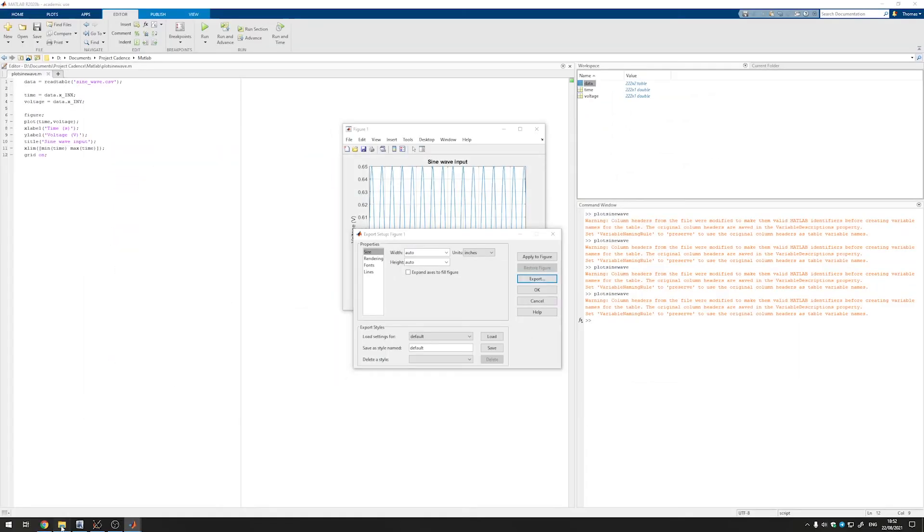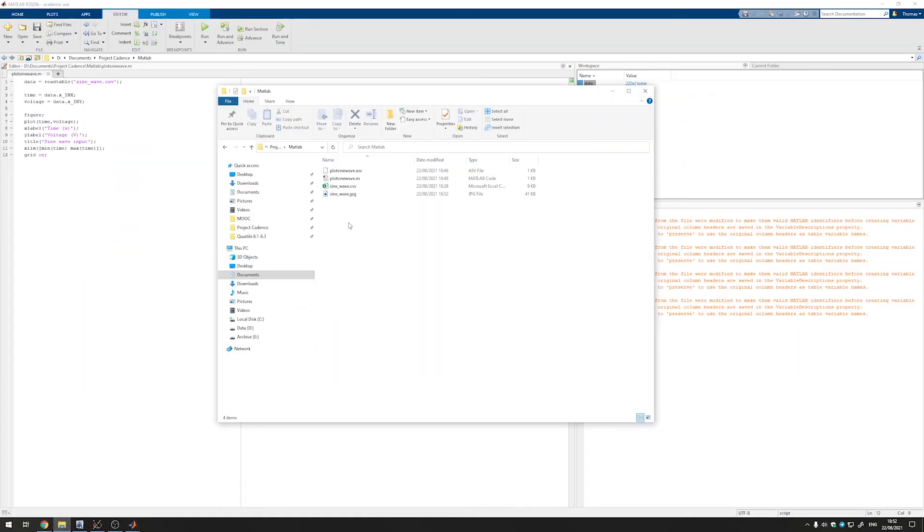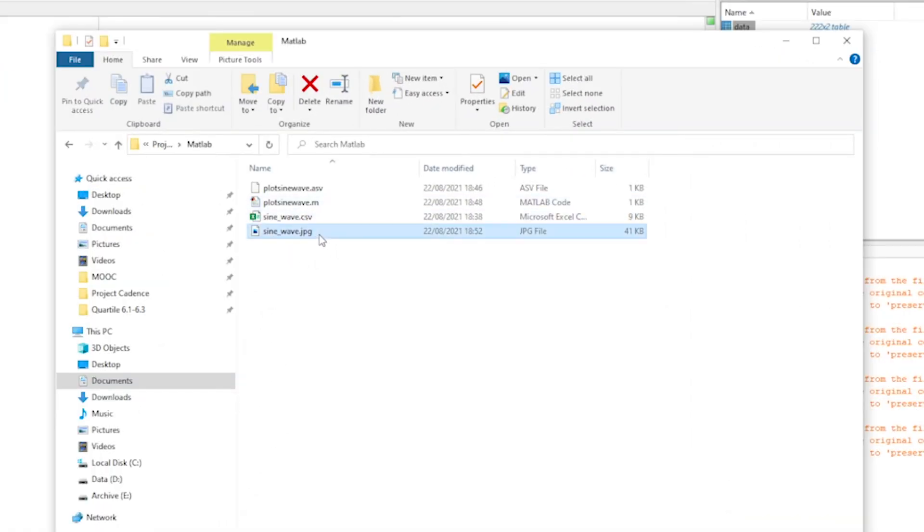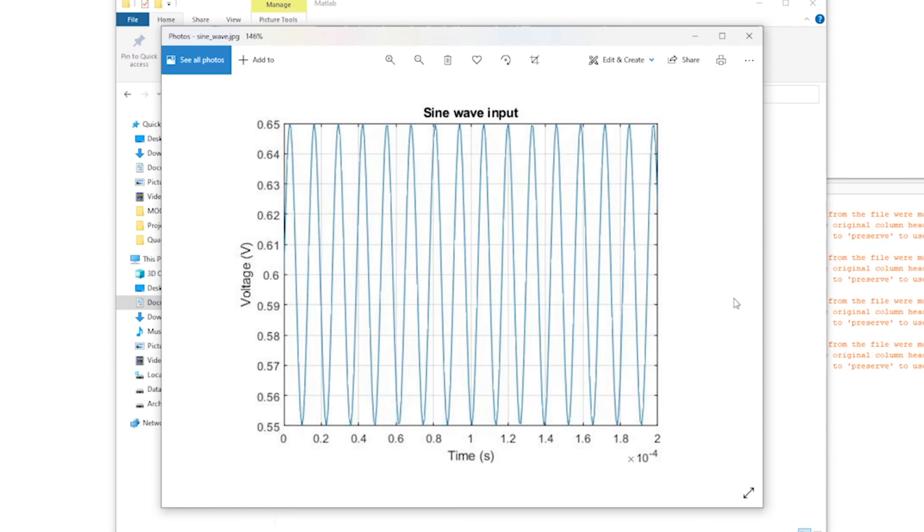Click on save and then if we move back into the folder where we saved the csv file we now indeed see our jpeg file. And there's the plot. That already closes off our last video in the series on using cadence.